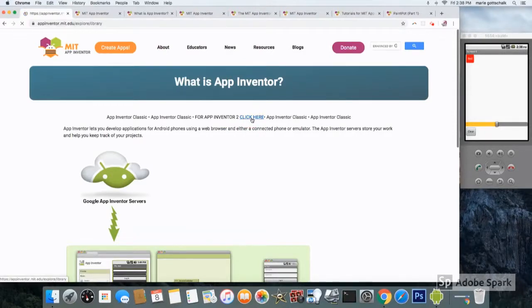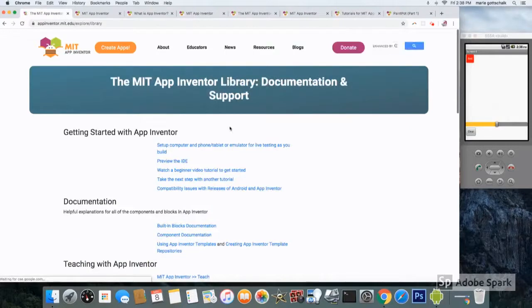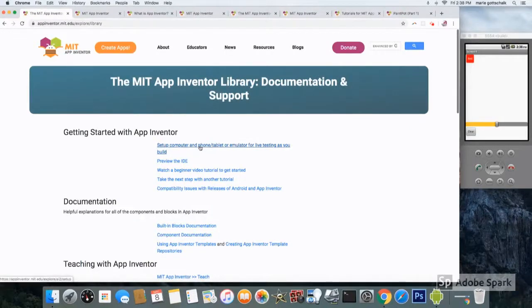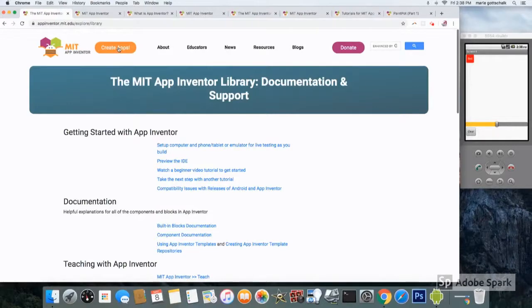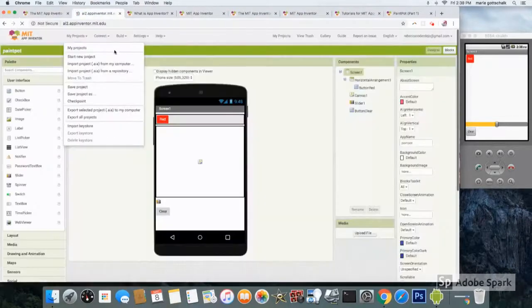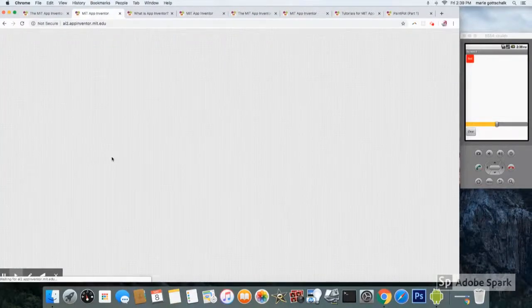Click here and follow the instructions to set up for live testing. And then you can click on the orange create apps, and that will take you to your project page.